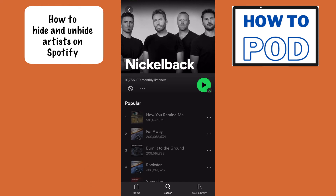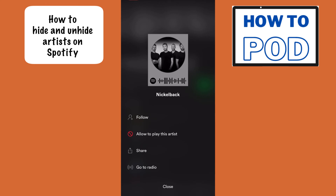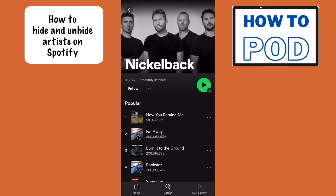Now, if you want to go back and unhide this artist and be able to listen to those songs, then we would just do the same thing again. We would select the three horizontal dots, and then down below we want to select 'allow to play this artist.' And now you will see that the follow symbol is back and Spotify may suggest these songs again on some of your playlists.